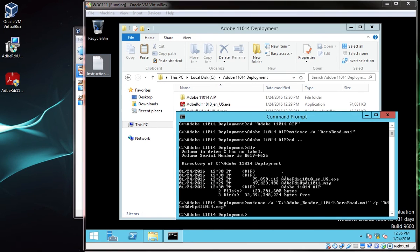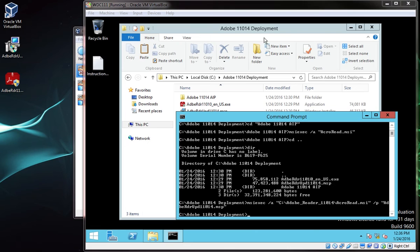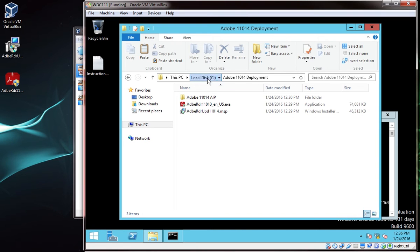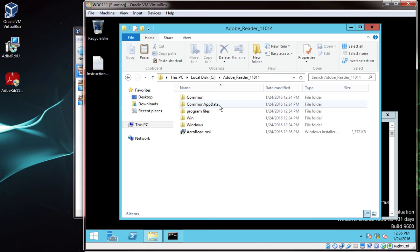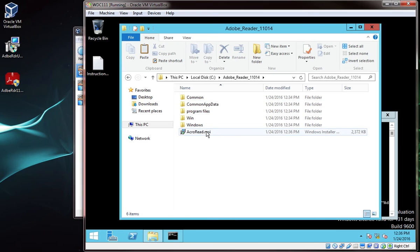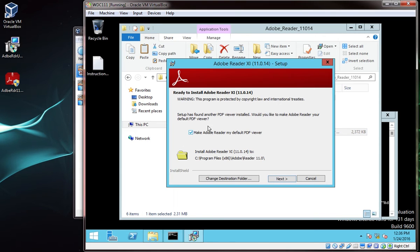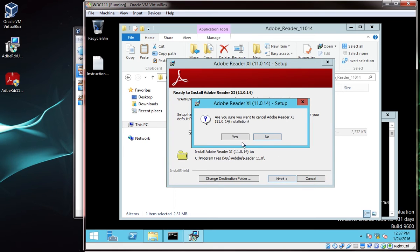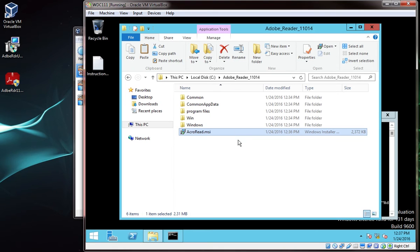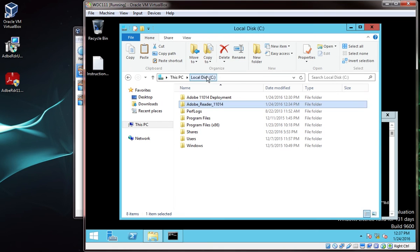Once that's complete, open windows explorer, and navigate to the c:\adobe_reader_11_14 directory. Double click on acroread.msi, and check the version to verify it reads 11.0.14. And here we can see it does. So now we have an msi, when we run it, it will install the latest version of adobe reader. Perfect.